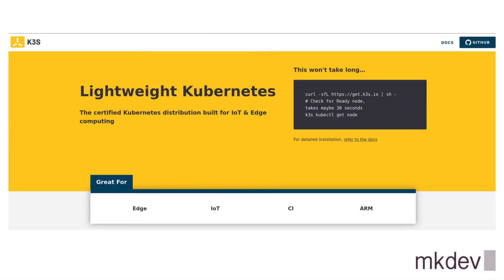K3S is a real, certified Kubernetes distribution. It provides the same APIs and you can run your applications, just like you would do on a regular Kubernetes cluster.